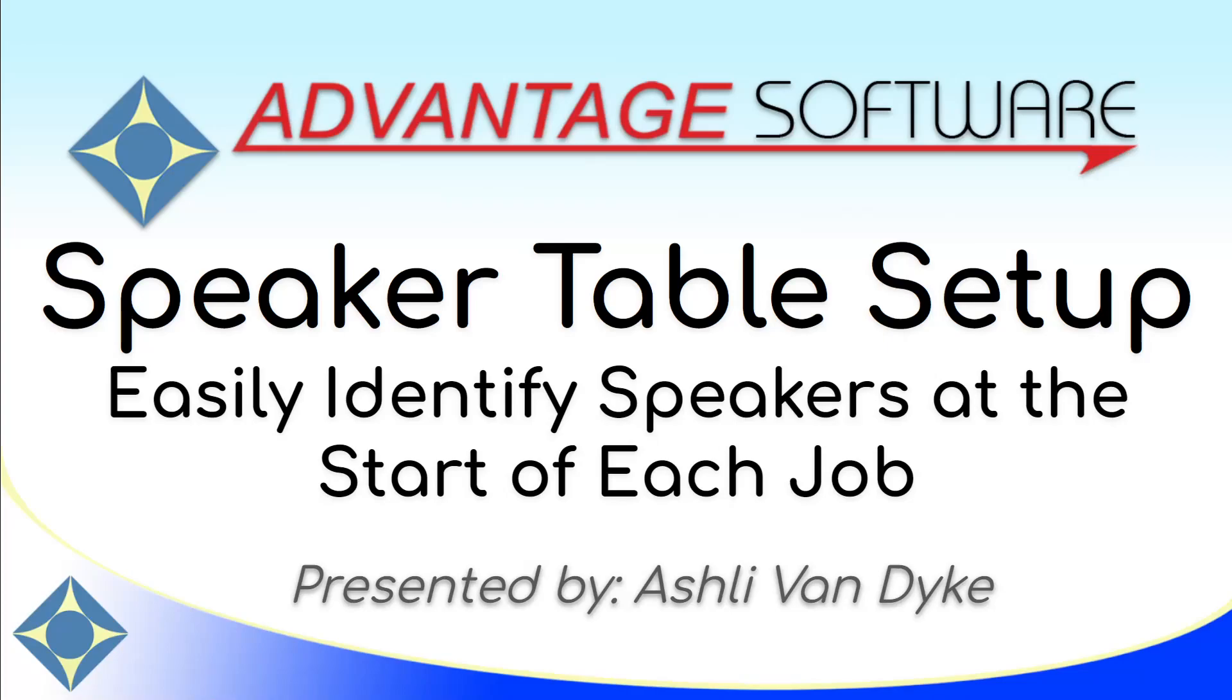Hello and thank you for watching. I'm Ashley Van Dyke with Advantage Software and on today's video, Speaker Table Setup,